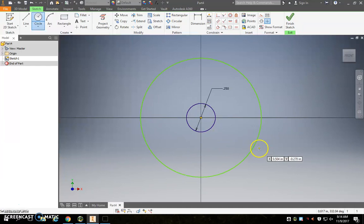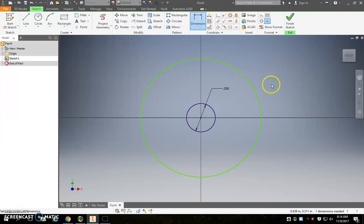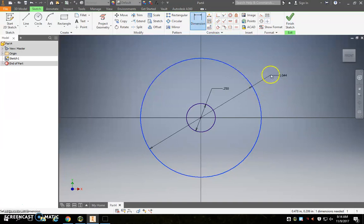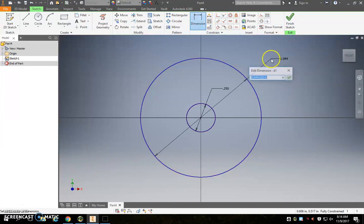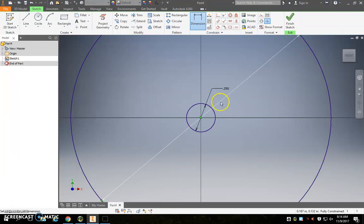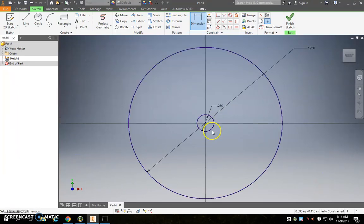So this one you can make any size as well, because we're going to dimension it once again. So we click dimension, click on the circle, and then click off in some open space. And now this one for the back tire, we want 2.25 inches, so it's a little bit bigger than the front tire.